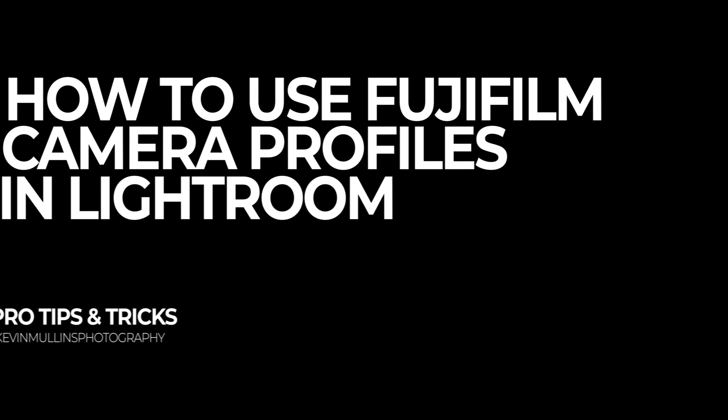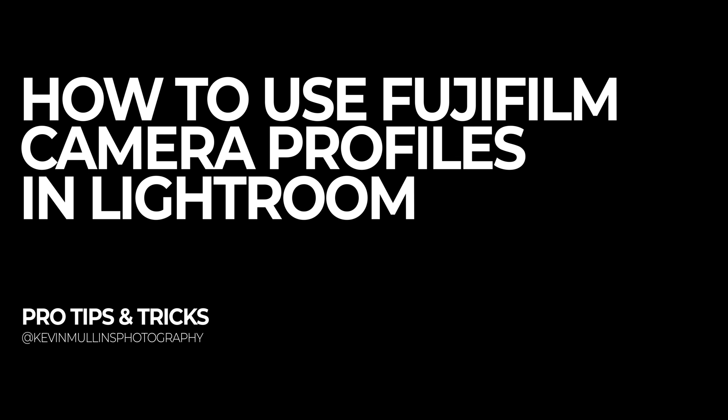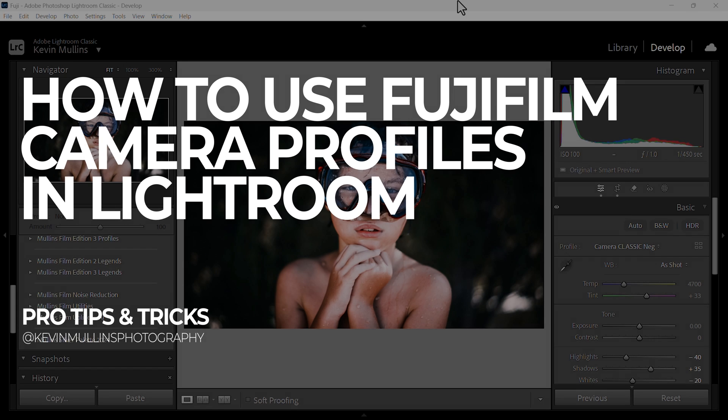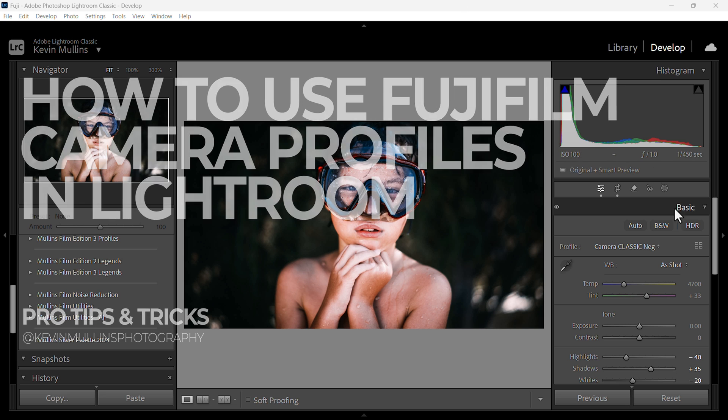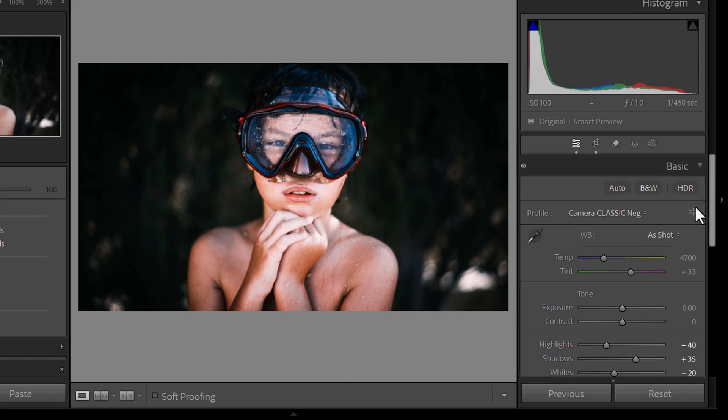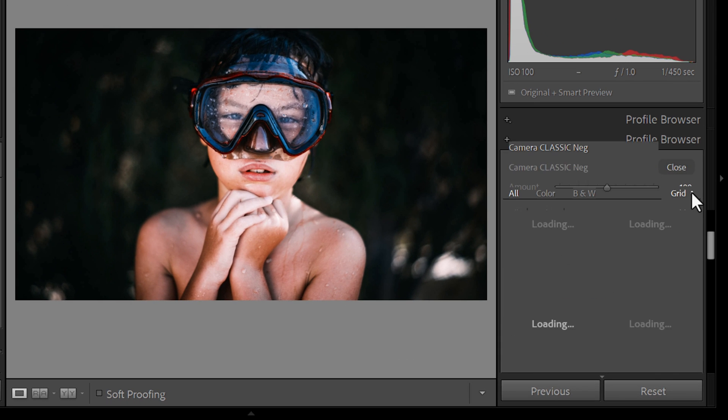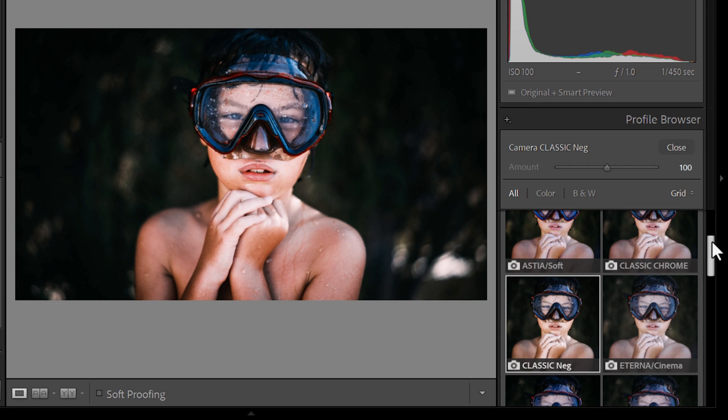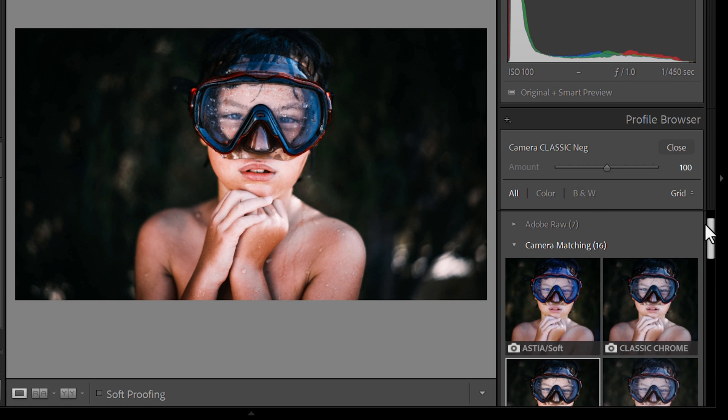Hello everybody and welcome back to the channel. My name is Kevin Mullins if you're new around here and today we're diving into Lightroom and exploring how to get the best out of Fujifilm camera profiles.